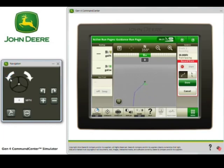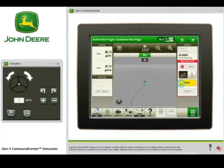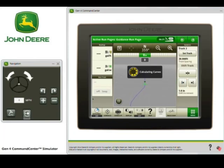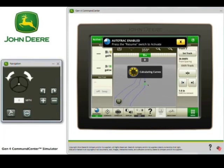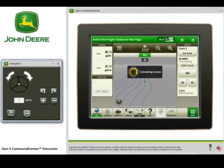Let's go ahead and select Done and then stop our tractor. You're going to notice that that 90 meter, 300 foot line extension got added. And you're also going to see that we're now in 3pi and that we need to press the Resume switch to activate AutoTrack.